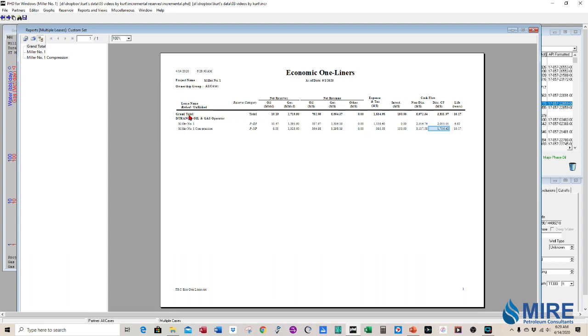And then at the top is the total. So the total project is worth 3.8 million and the producing and non-producing are there. So that's how you do it. It's real simple. And so if you have any questions, please give me a call. Thanks.